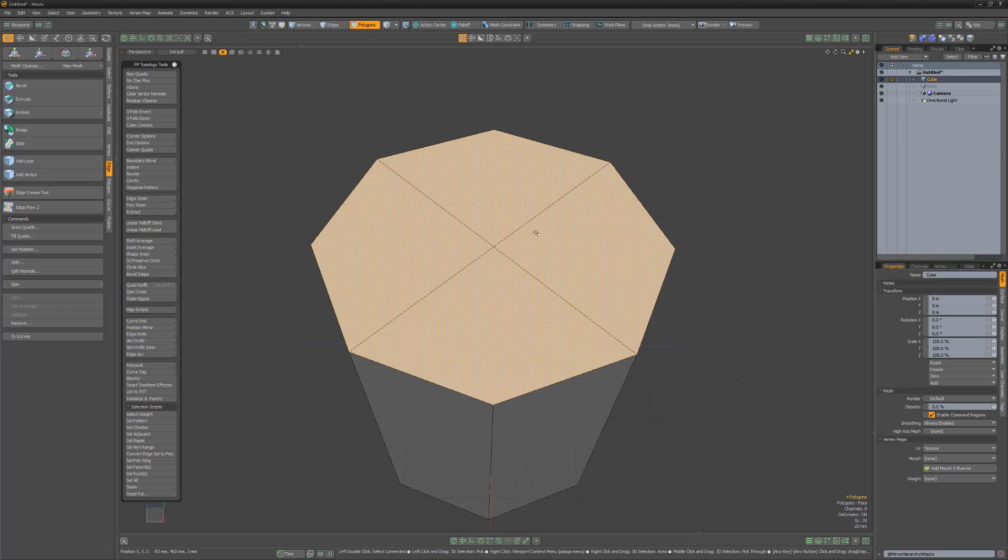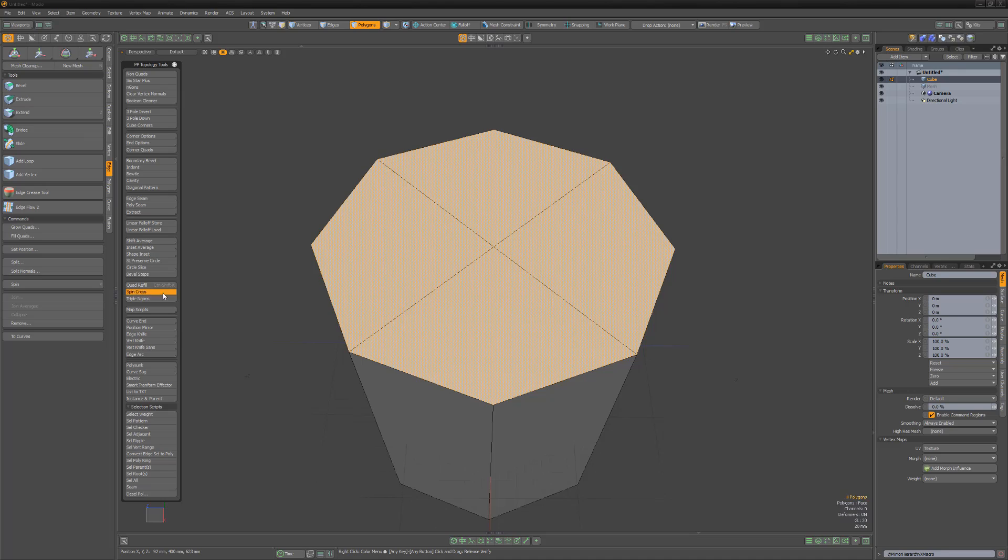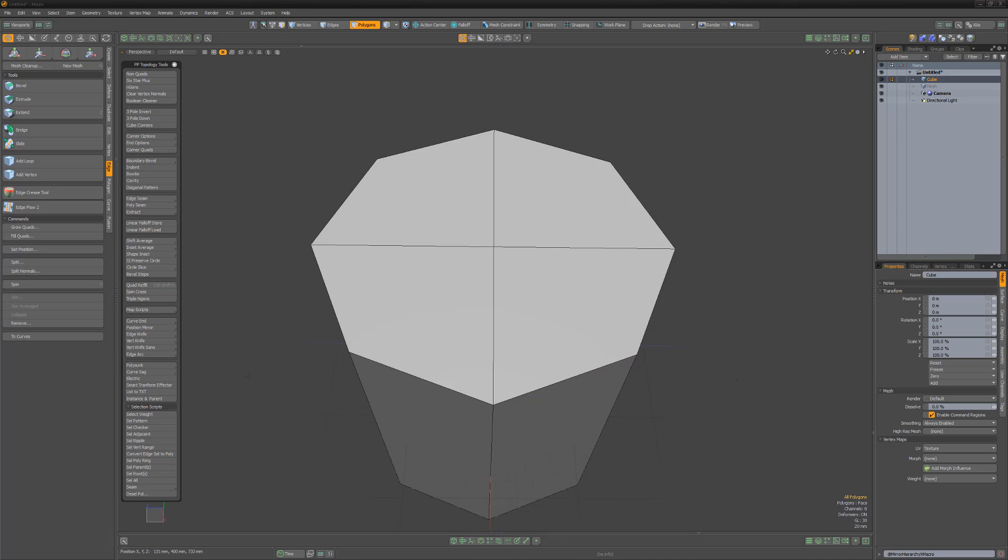Simply select the four polygons that make up the cap and run the script or macro. The topology will be reconfigured and the edges now line up with the X and Z axis.